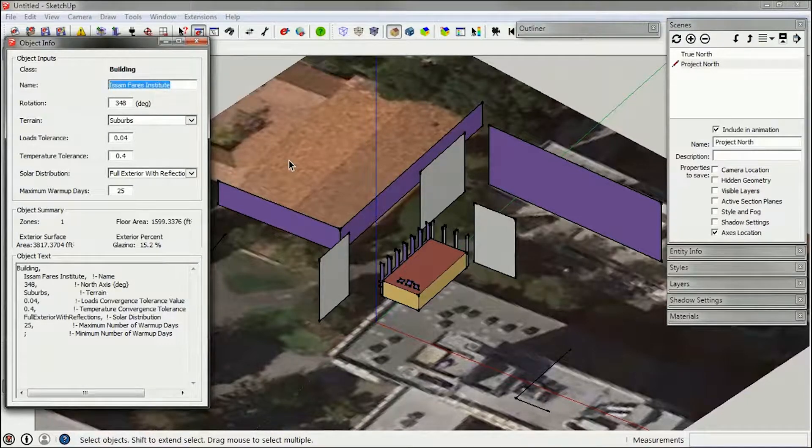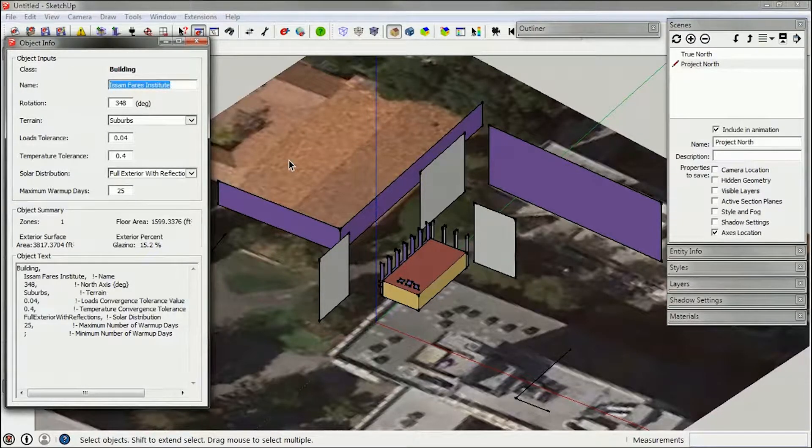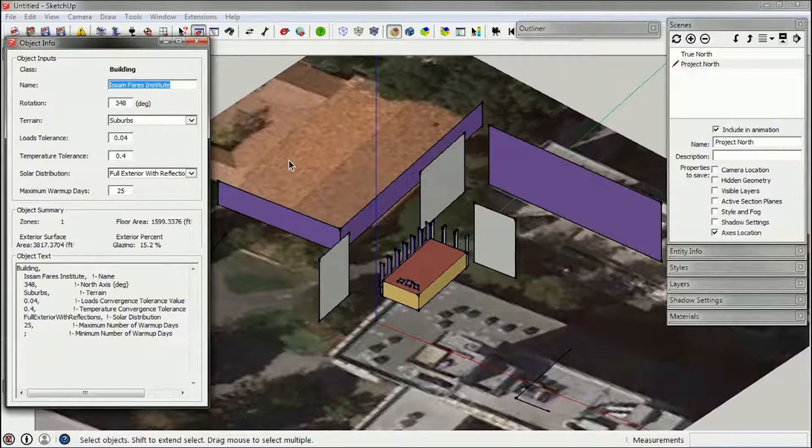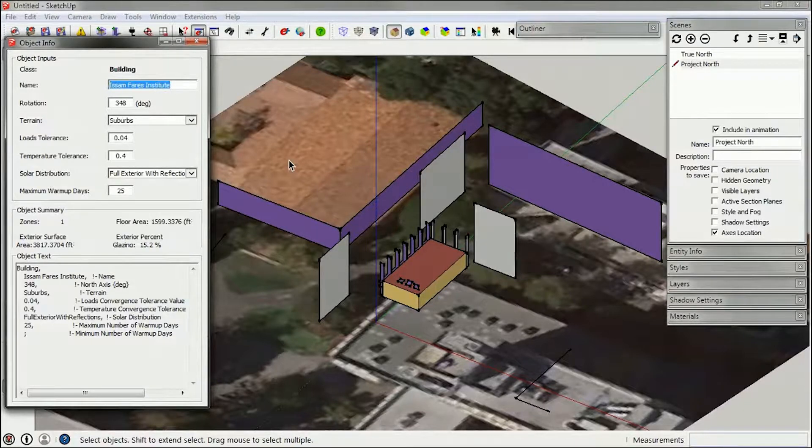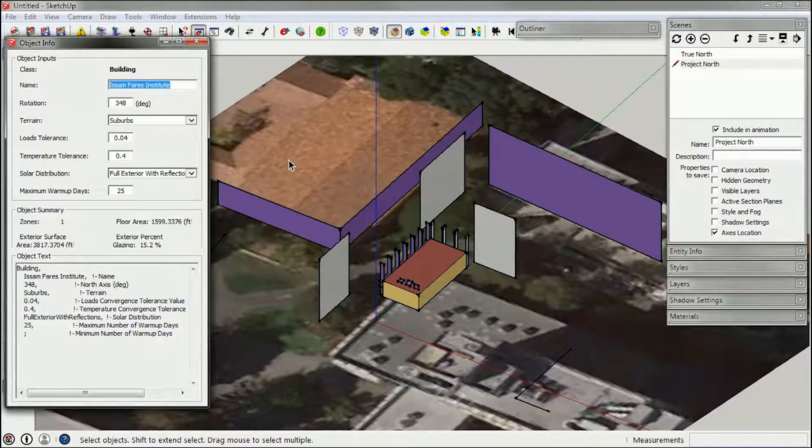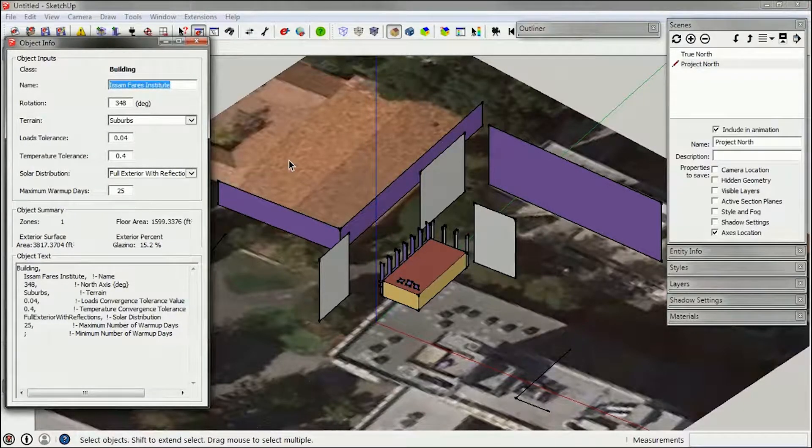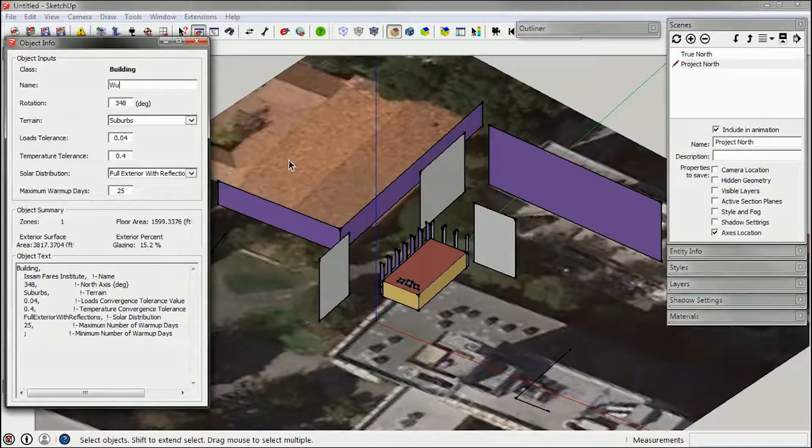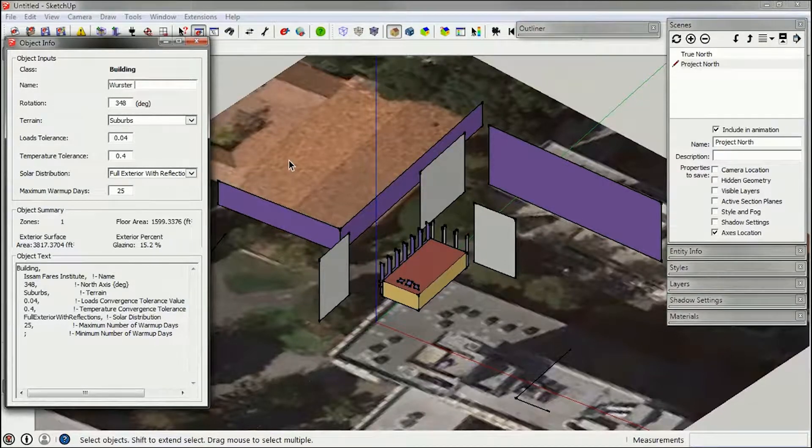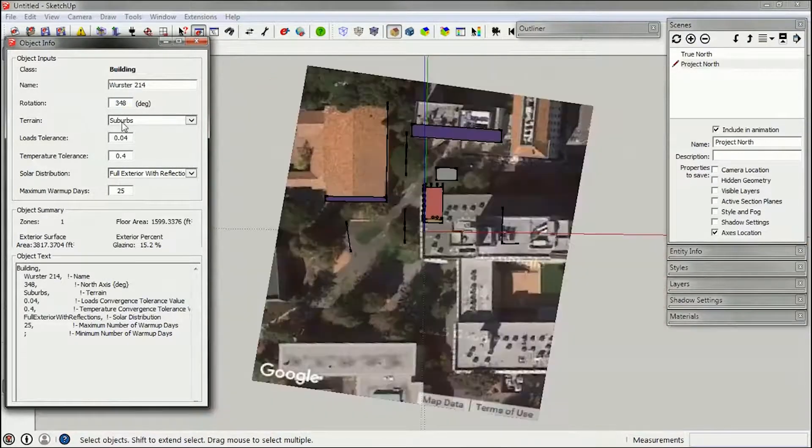If you open up the object info dialog, you'll see at the top the class, name, rotation, etc. I encourage you to rename it to whatever your project is called, so I'm going to call this Wurster 214.